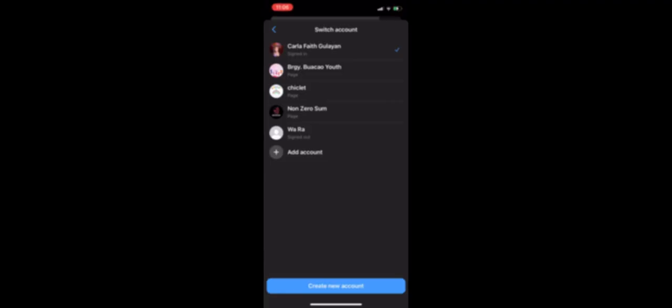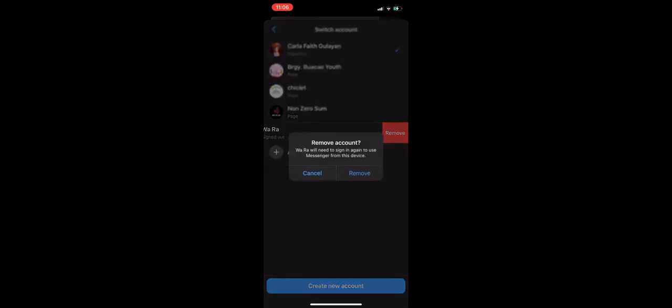There should be an option in there that says Remove. Click on Remove to go ahead and remove that account. Click on Remove again, and you'll need to sign in again to use Messenger from this device.